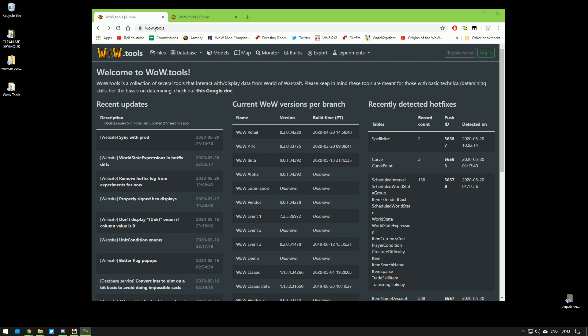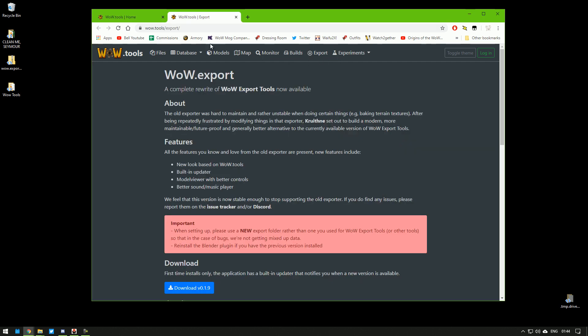To download it, you go to wow.tools, you click Export up here. It takes you to this page. You click Download here and save it wherever.